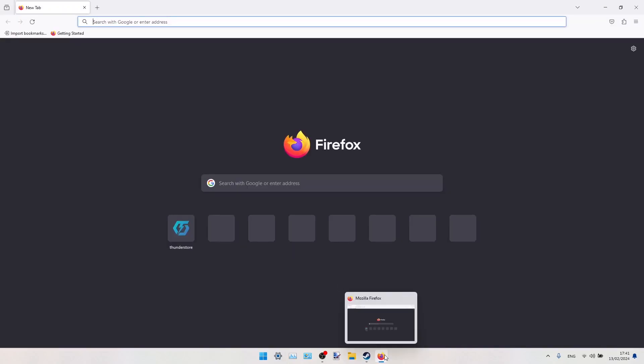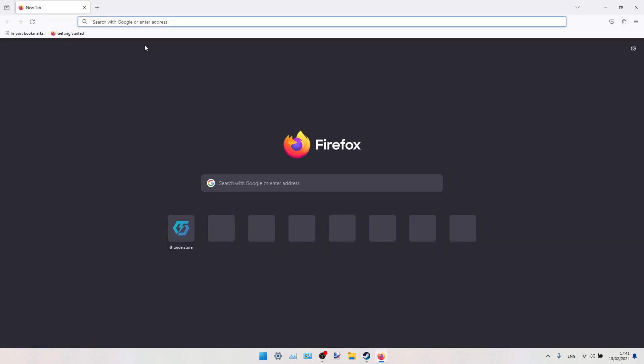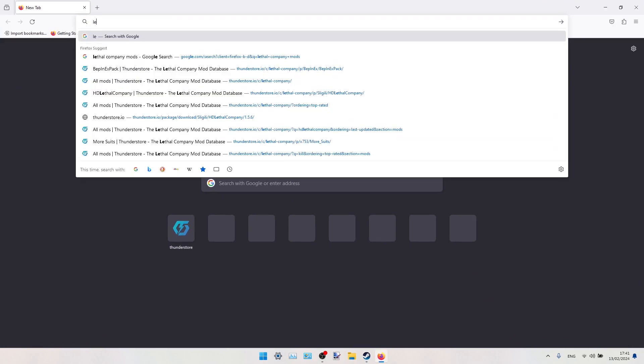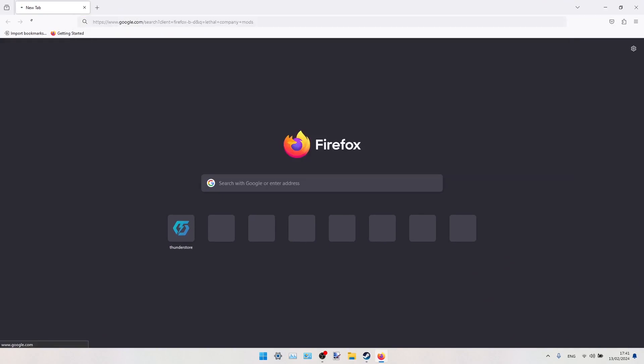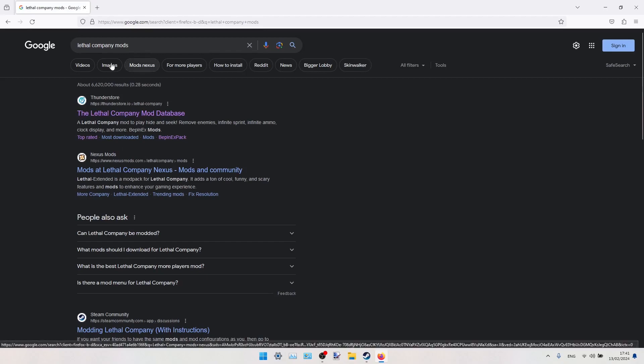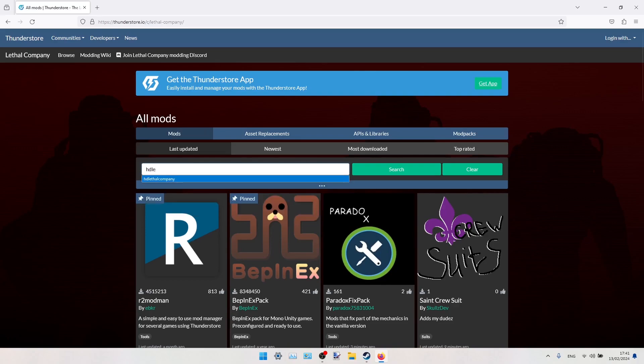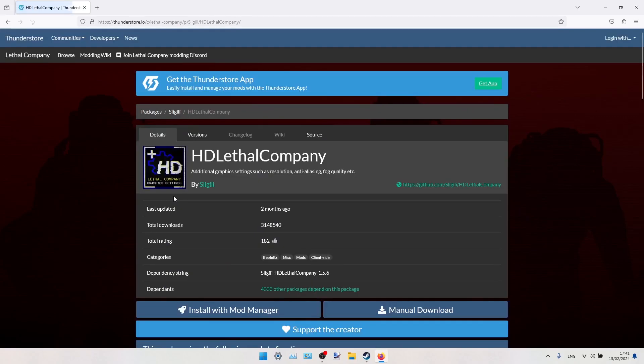If you don't know how to install mods manually, just find a tutorial on our channel, check it out, and come back here. First, you should open an internet browser, type something like 'Lethal Company mods', and open the first link, Thunderstore.